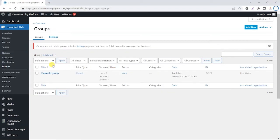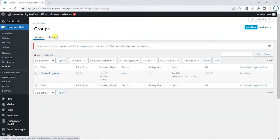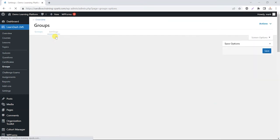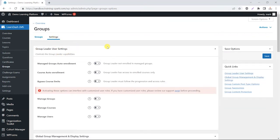What we're going to do is show you some of the features within LearnDash that allow you to extend the permissions of group leaders. Head back to LearnDash as an admin, go to LearnDash LMS, then Groups, then Settings. There's a section here called 'Group Leader User Settings' which allows you to switch on or off certain capabilities for group leaders.